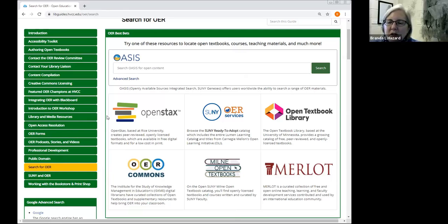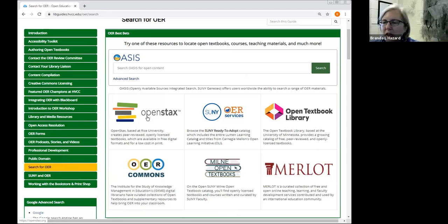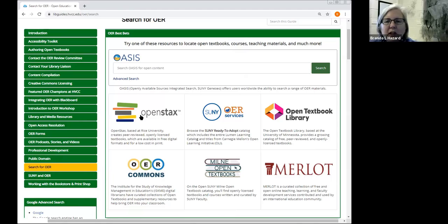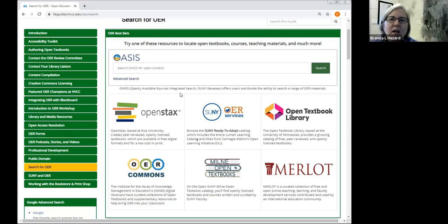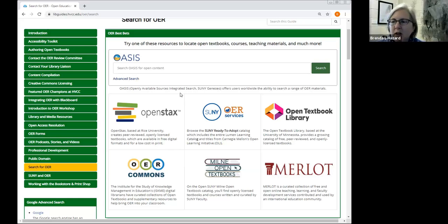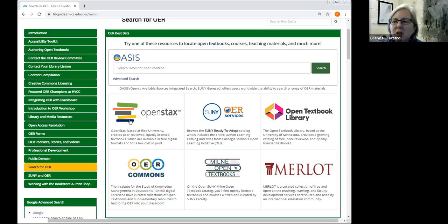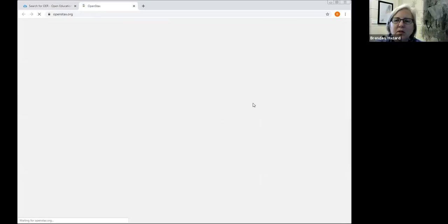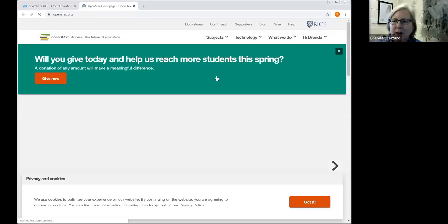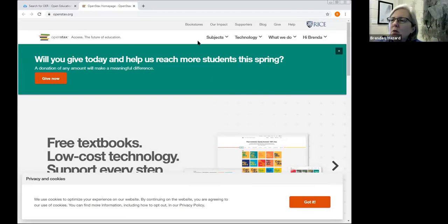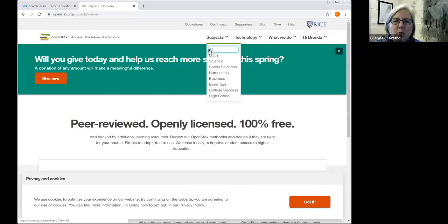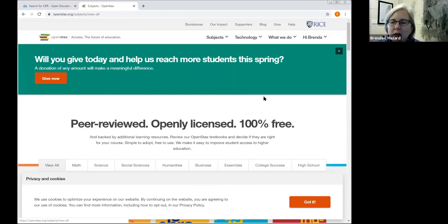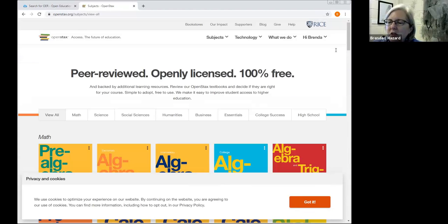OpenStax is an OER publisher that's based out of Rice University. They're largely grant funded. And this is the source of many of the OERs that have been adopted here at Hudson Valley. So let's take a look and see what kind of content is available from OpenStax. We're going to just look at this by subject. We're going to take a look at what's in their inventory for OER.